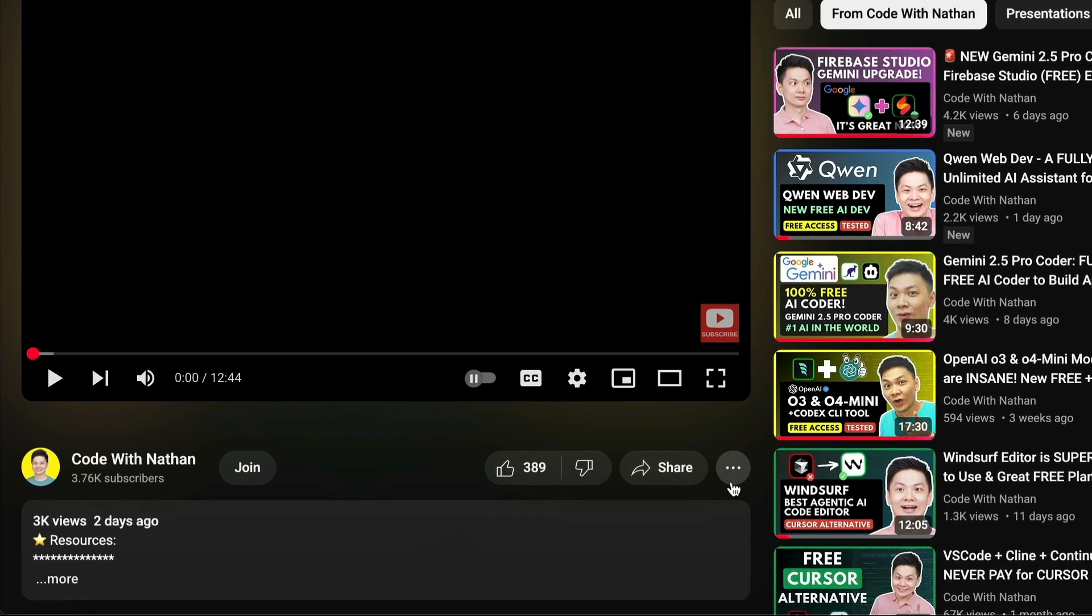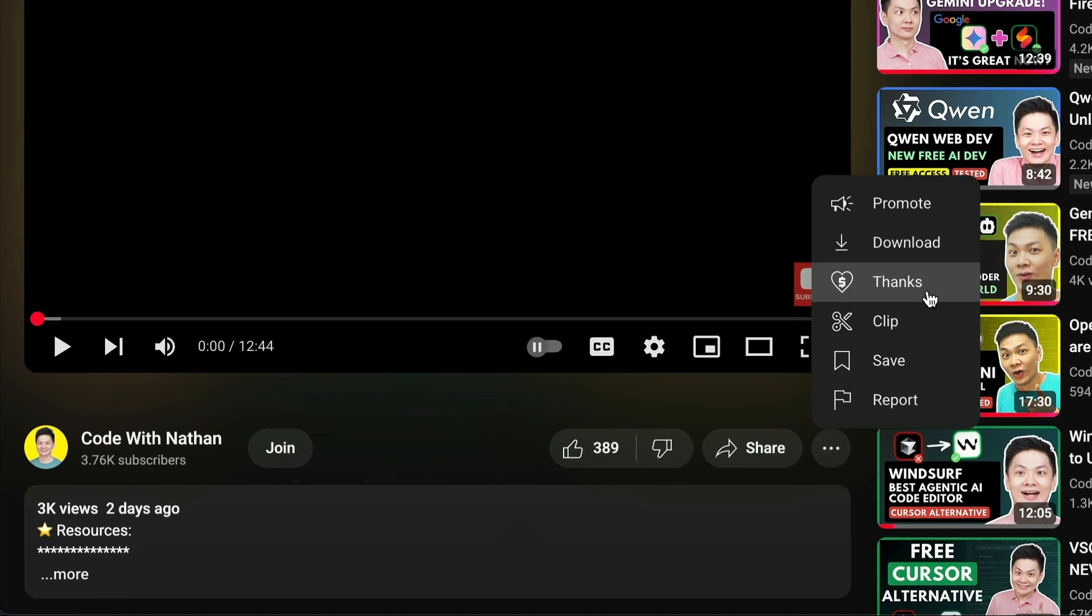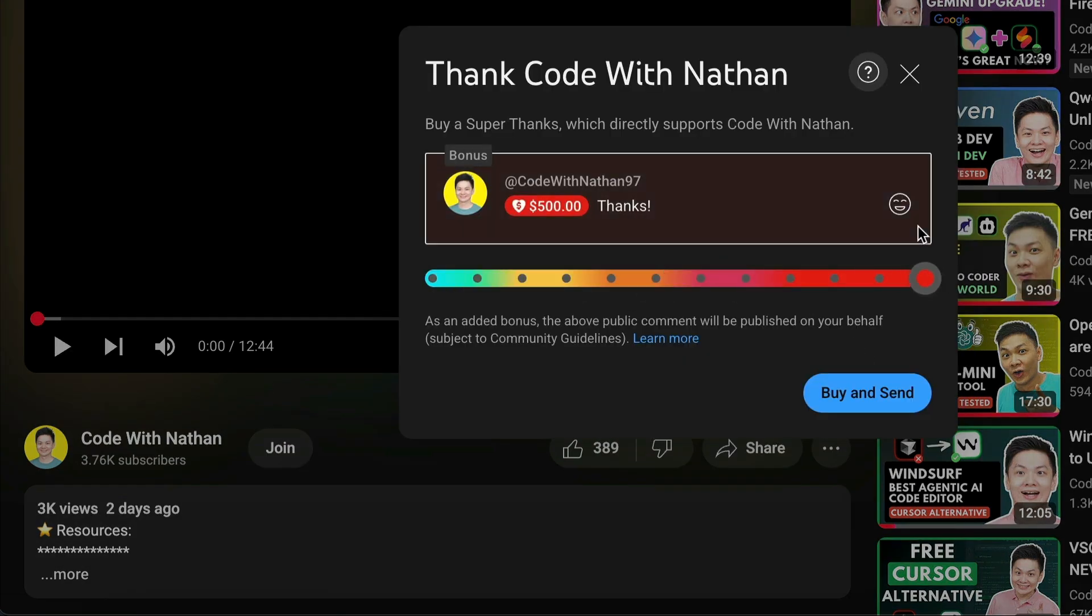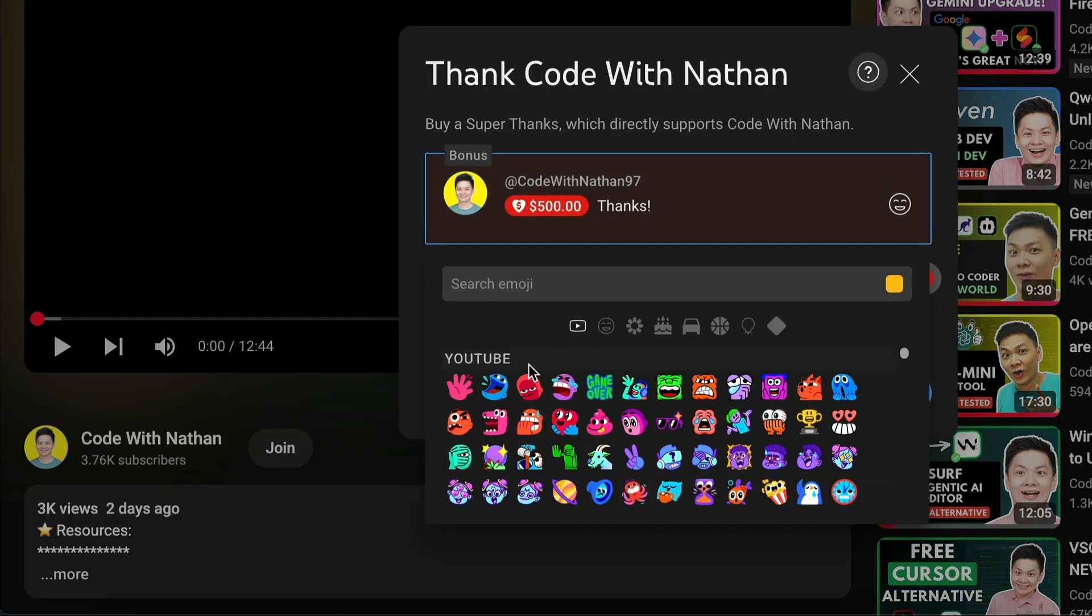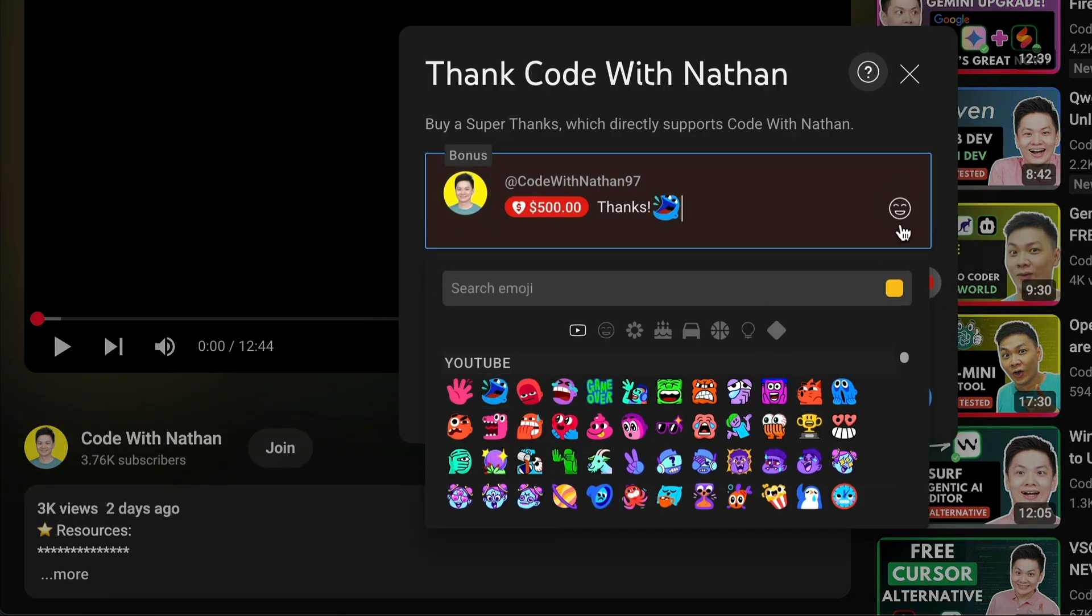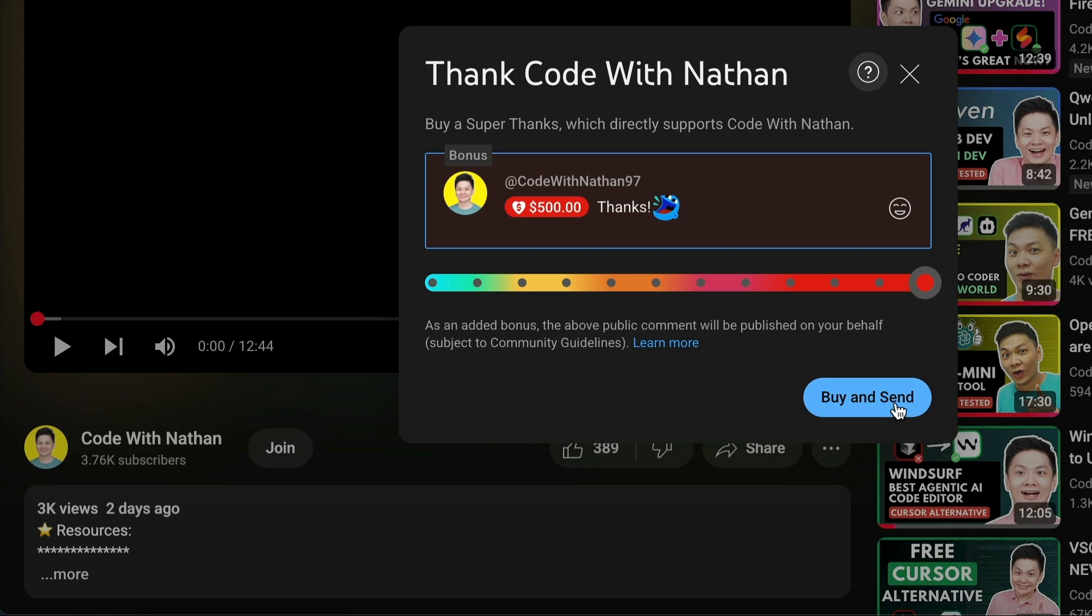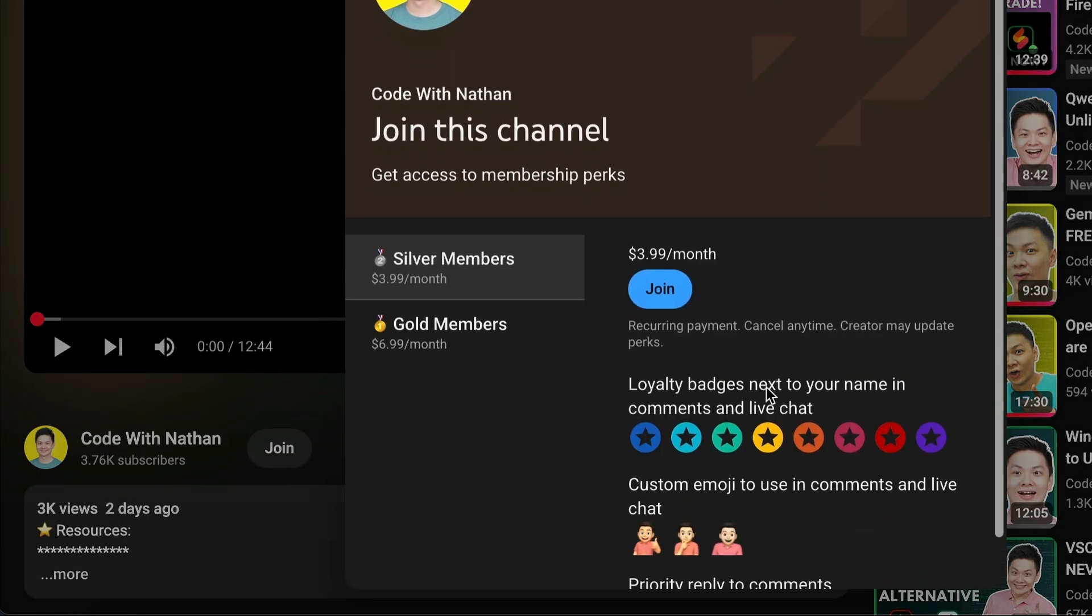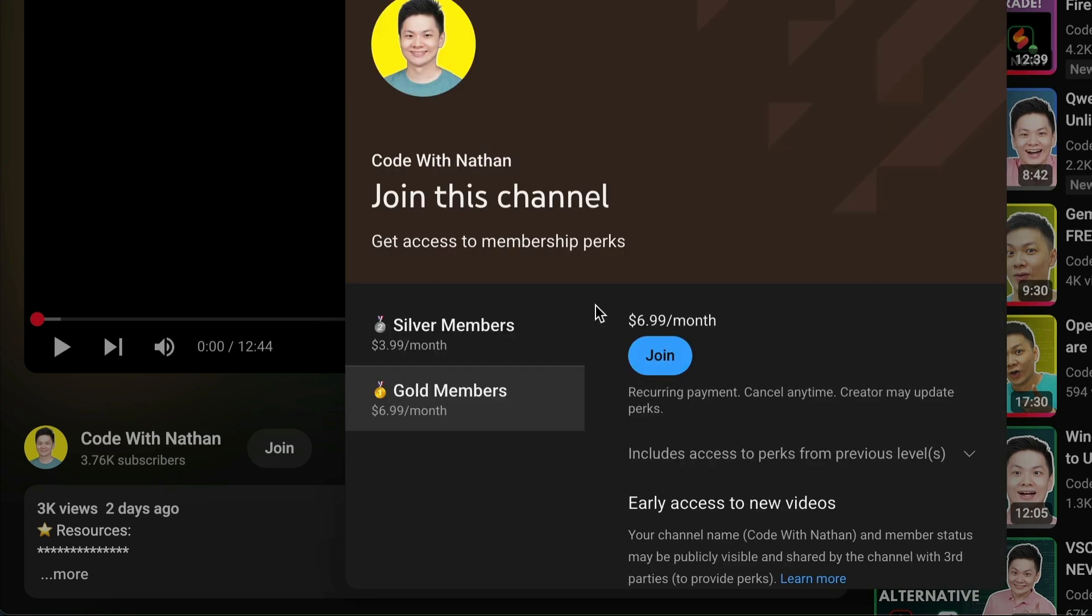If you like this video and would love to support the channel, you can consider donating to my channel through the super thanks option below. Or you can consider joining my YouTube membership where you can use this channel's emojis, get early access to new videos, plus a lot more.